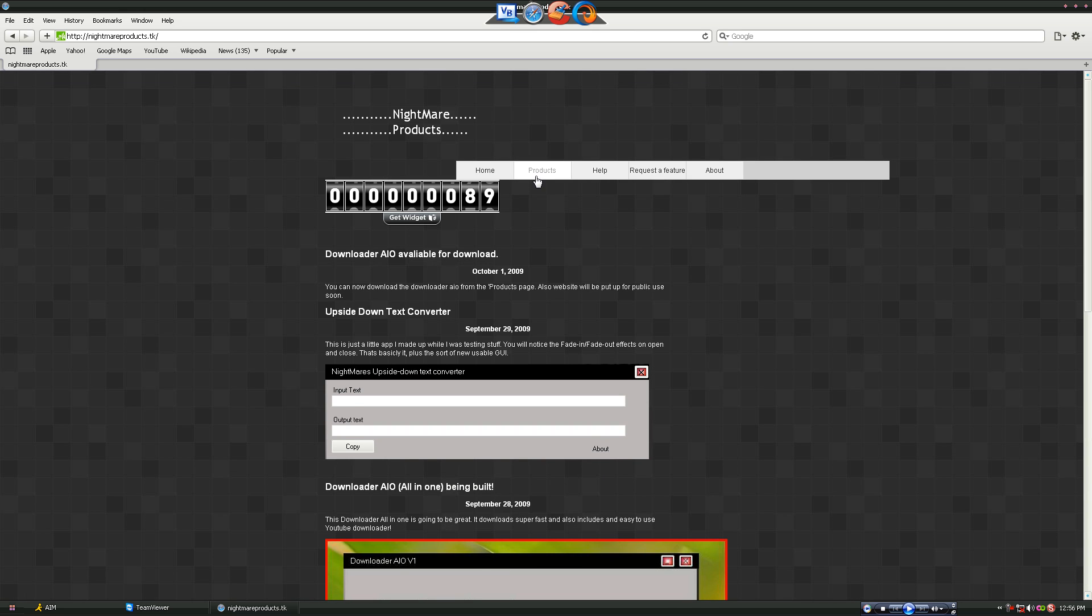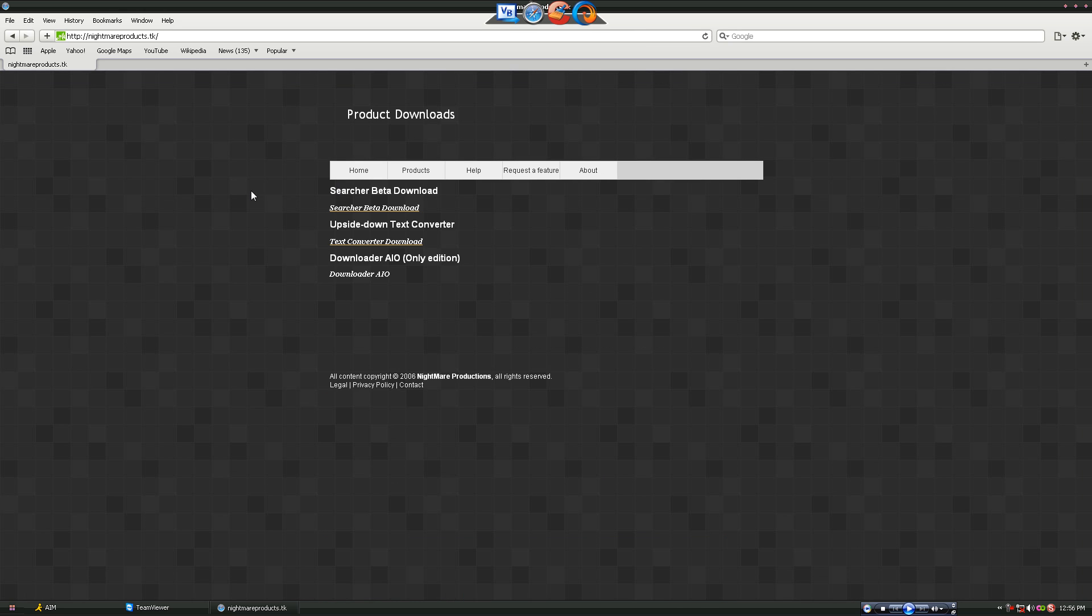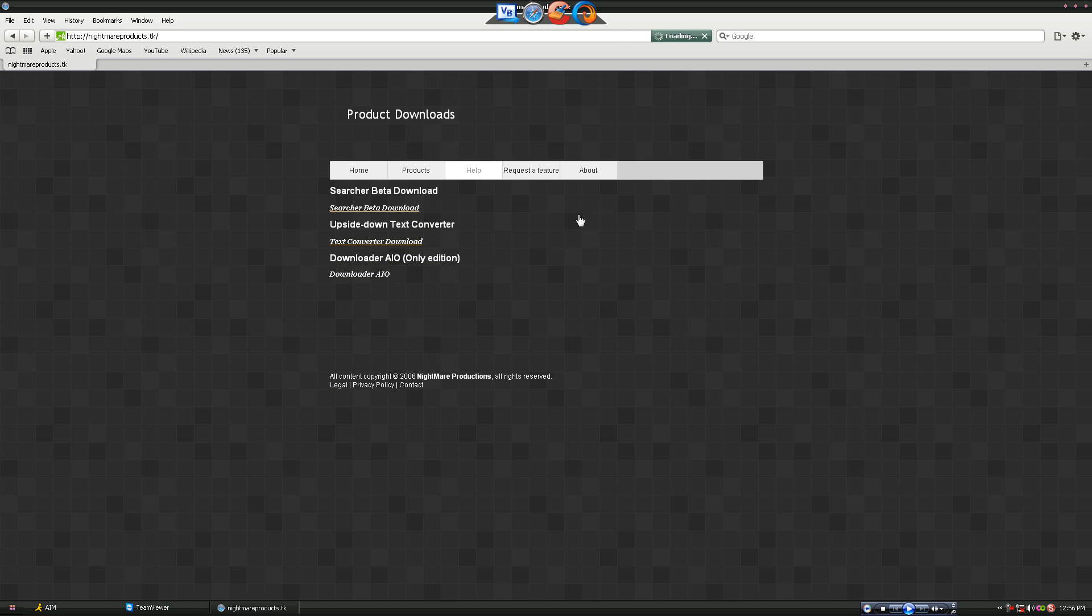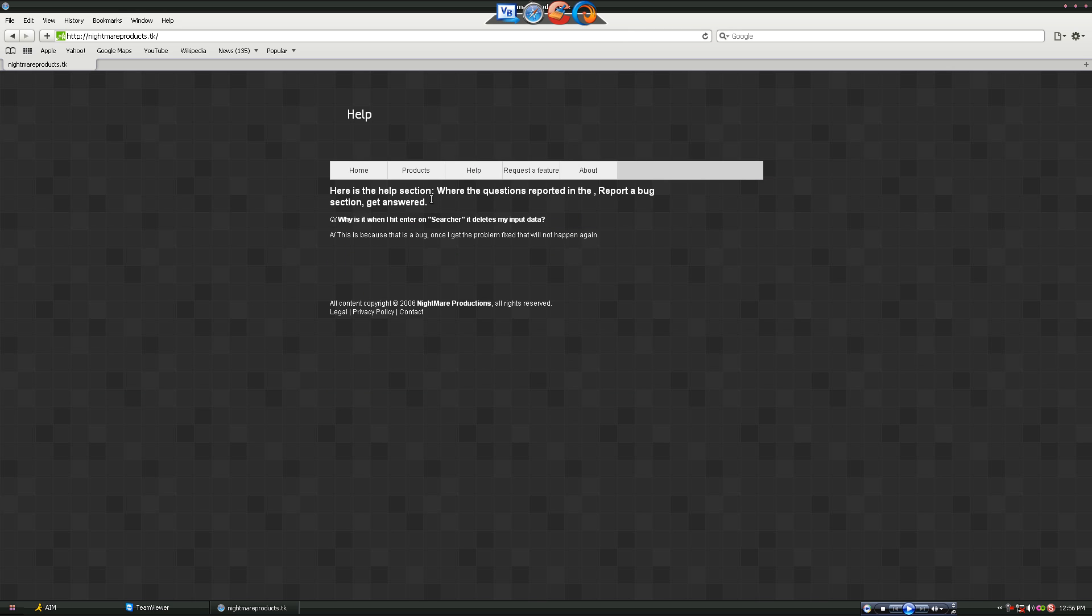Go to products, you could download them here. Help - this is a help section.